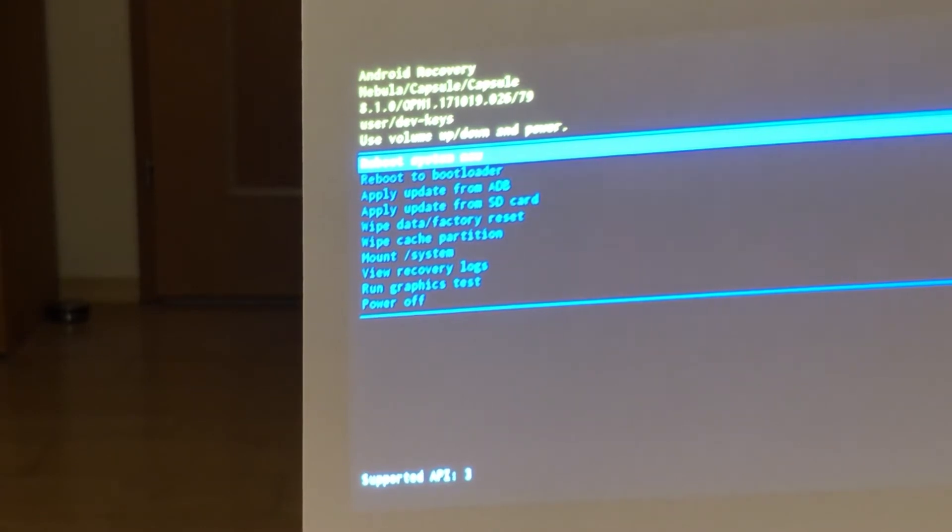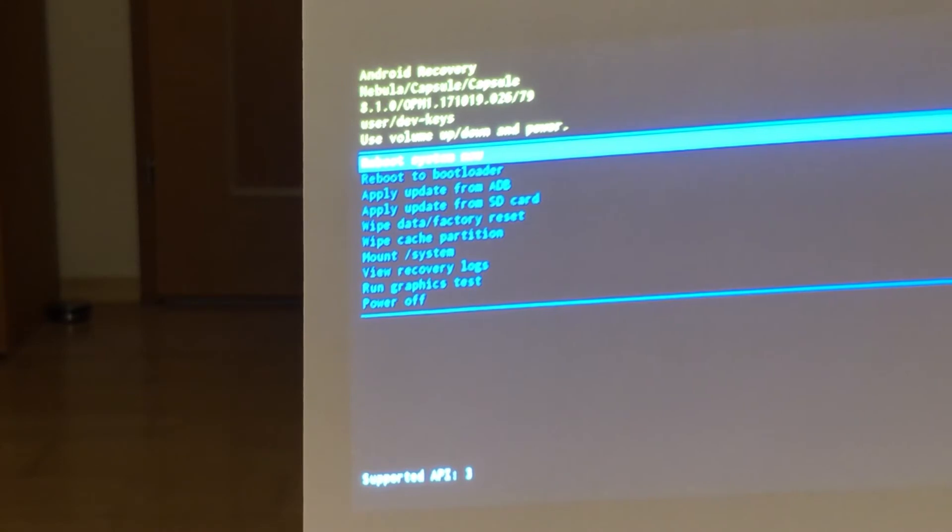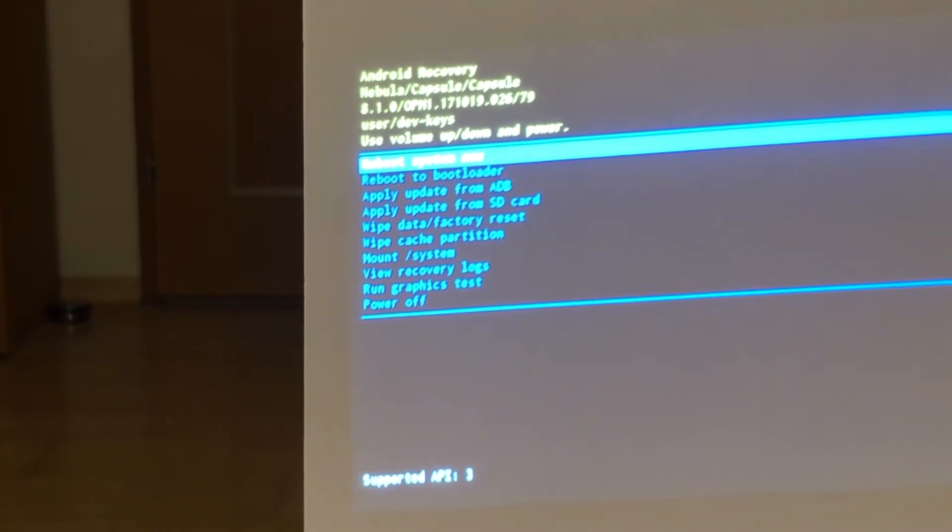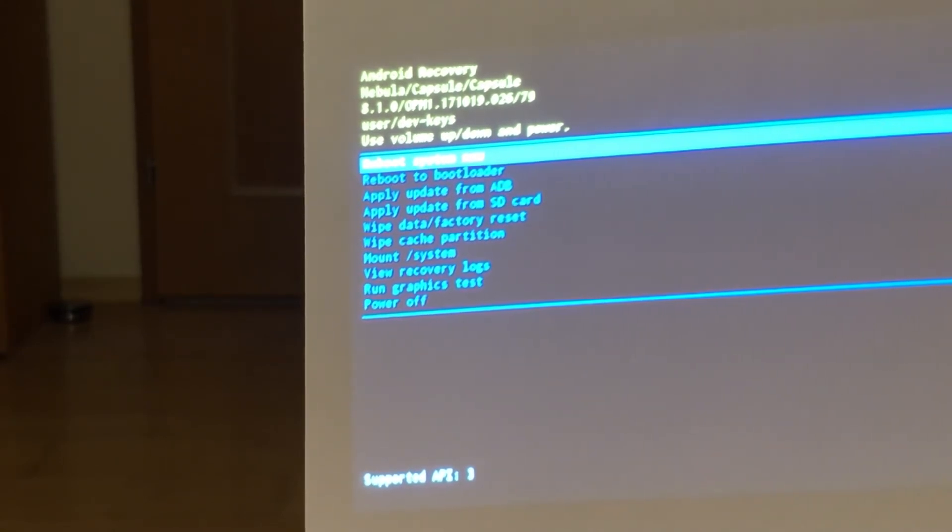Wipe cache partition, mount system, view recovery logs, run graphics test, or power off. To do the factory reset...